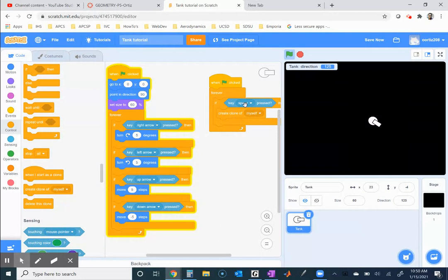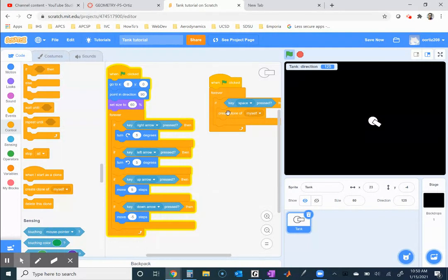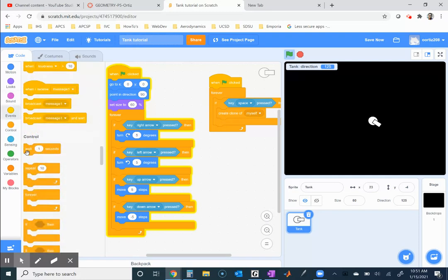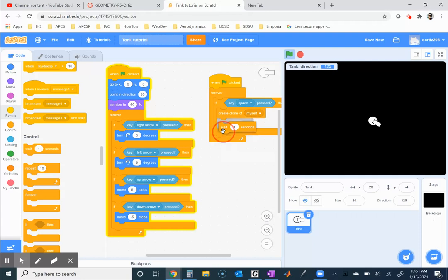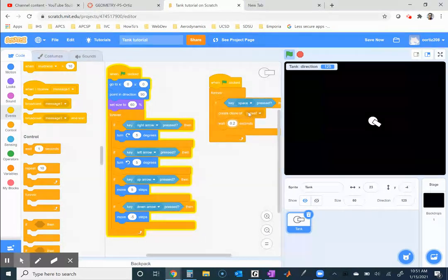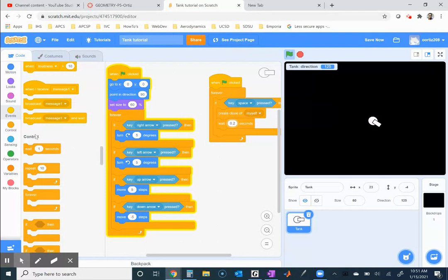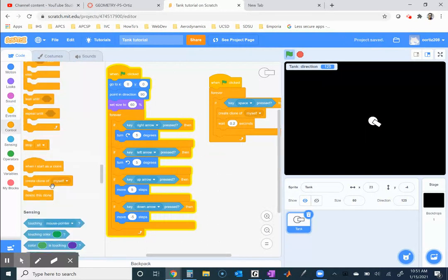When I press the space key I'll create a clone of myself. But because the computer processes at very high speeds, even if you press the space key for less than a second, this will probably be triggered more than once. So after creating the clone, I'm going to wait just 0.2 seconds before checking again to see if the space key was pressed. This is similar to our previous tutorial. When I start as a clone...